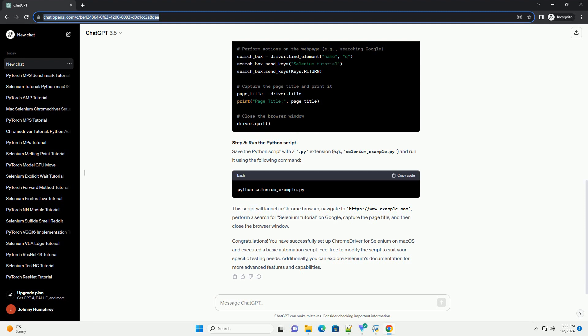navigate to https://www.example.com, perform a search for Selenium tutorial on Google, capture the page title, and then close the browser window.